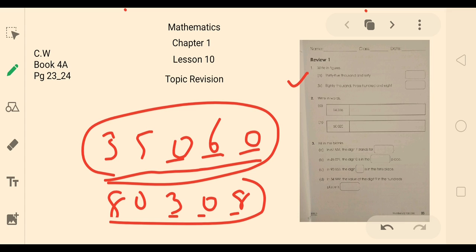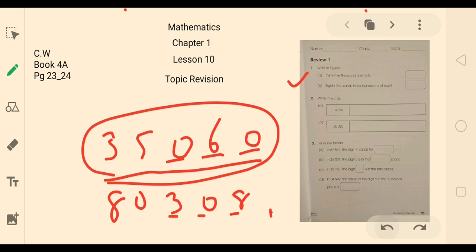They have given you the numbers and you have to write them in words. Question number 2, question number 3: fill in the blanks. In 67,534, the digit 7 stands for dash.